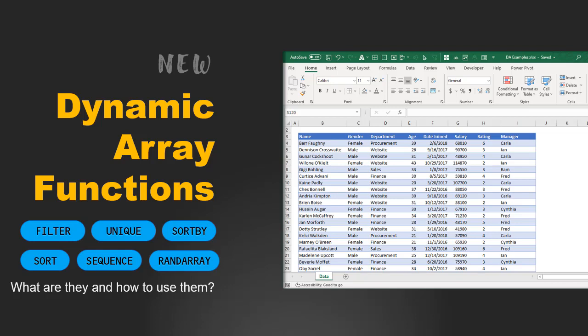Hello and welcome to chendu.org. In this video we are going to look at one of the most game-changing and radical new methods in Excel: the dynamic array functions. We will look at FILTER, UNIQUE, SORT, SORTBY, SEQUENCE, and RANDARRAY functions, understand how they differ from normal Excel functions, and why they are relevant for simplifying and modernizing your data analysis work.